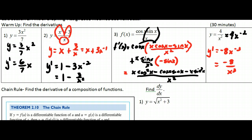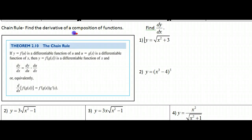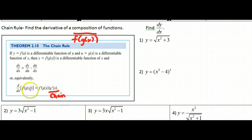Moving on to the chain rule. If we have a composition of functions — and this is really important — composition means I have one function inside of another. You've seen this as f of g of x. When I have this situation, what happens is you take the derivative of the outside function, leave the inside function alone, and then you do what we call the chain — the derivative of the inside function.